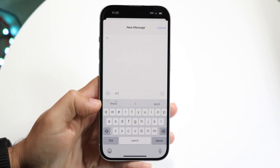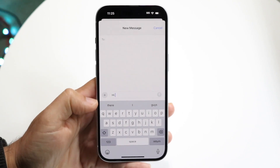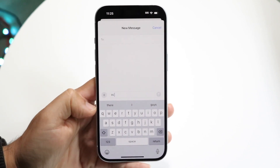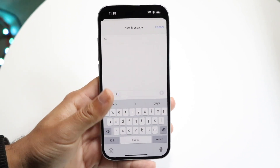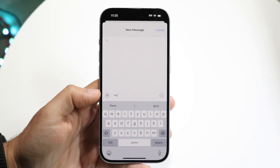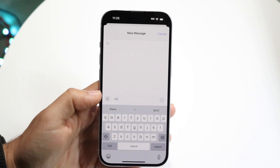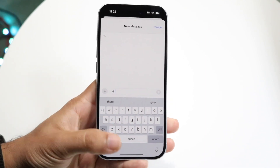If you want to get this back on, you can just go back, search for Predictive, and you'll see the panel come up — it will start predicting text for you as you're typing. So that is an option you have.